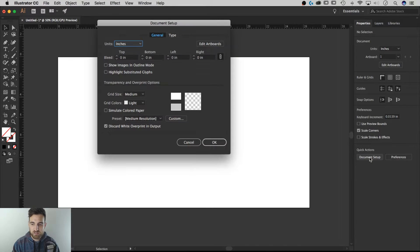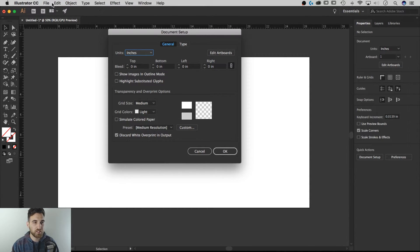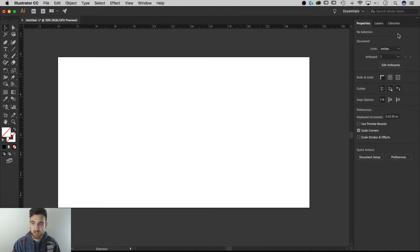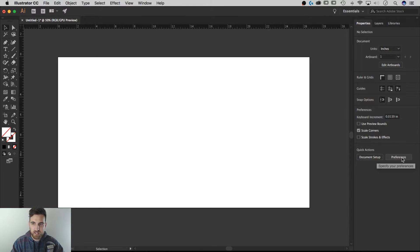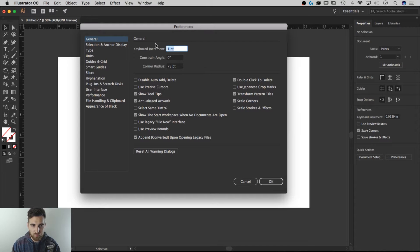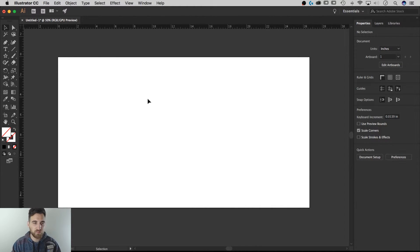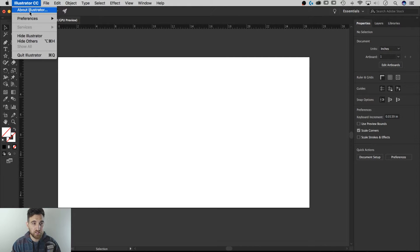The Quick Actions for your document take you straight to Document Setup — previously you had to go through the File or Edit menu to get there. You can still edit artboards from there. You can also select Preferences, which opens the Preferences panel really quickly. On a Mac, that's normally under Illustrator then Preferences, so having quick access is handy.